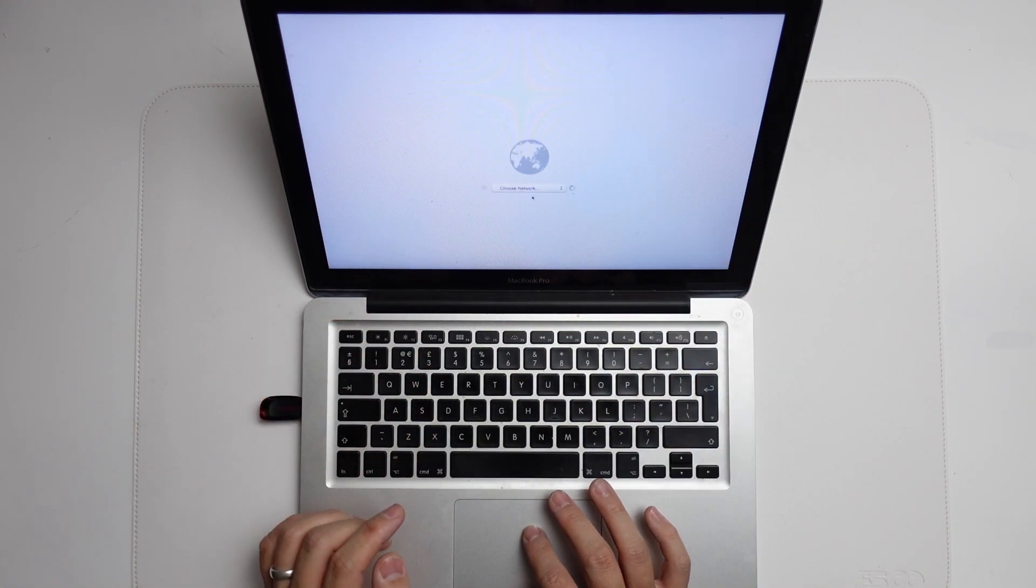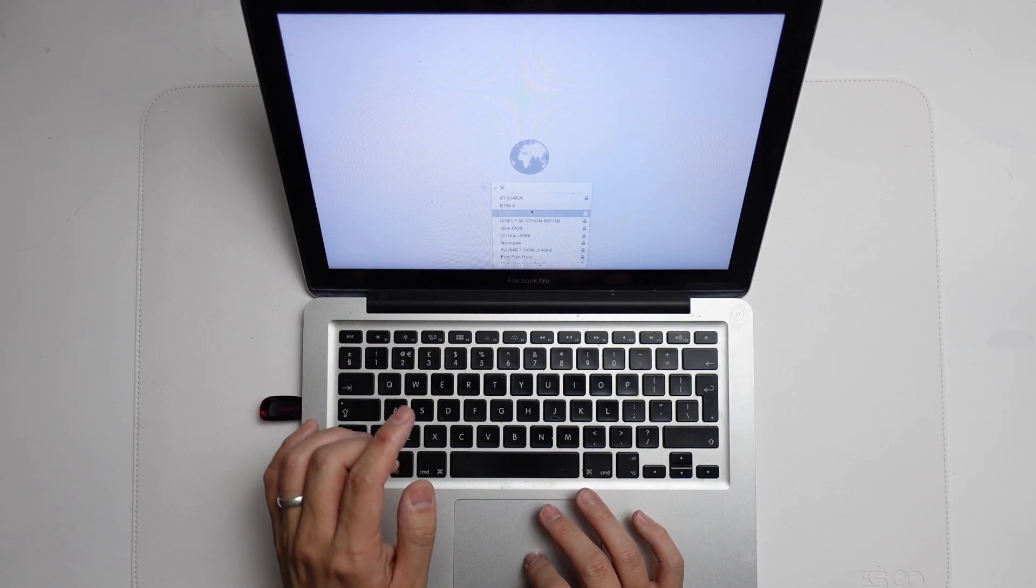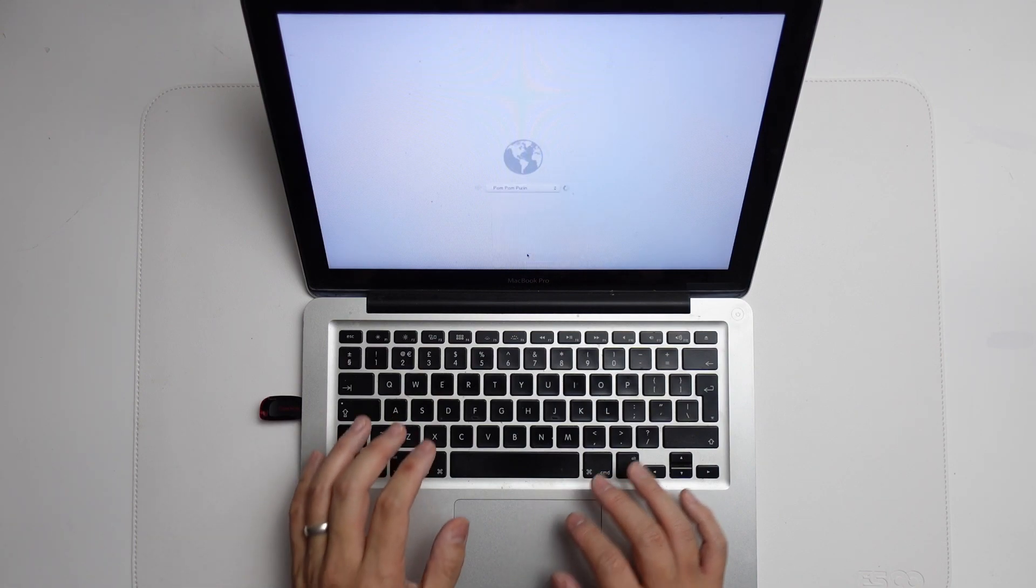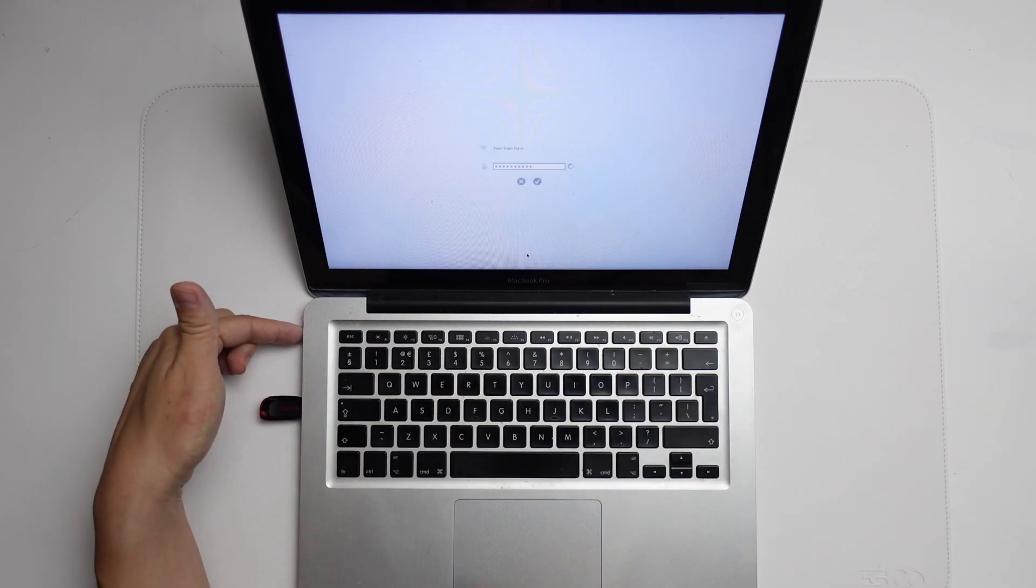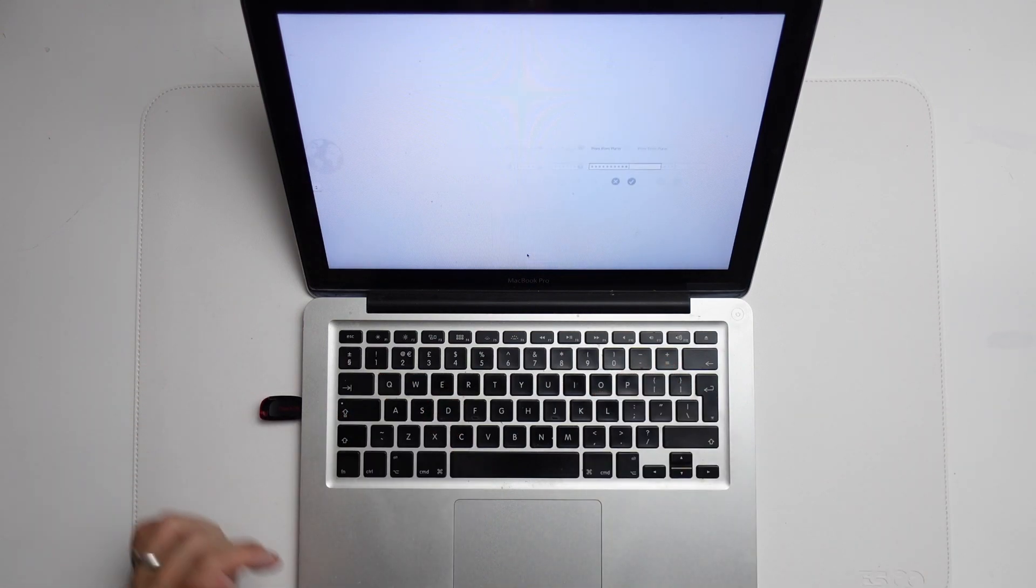At this stage, we need to enter our network. I'm going to go ahead and enter our local Wi-Fi network, or you can plug in the ethernet cable into the side port here.